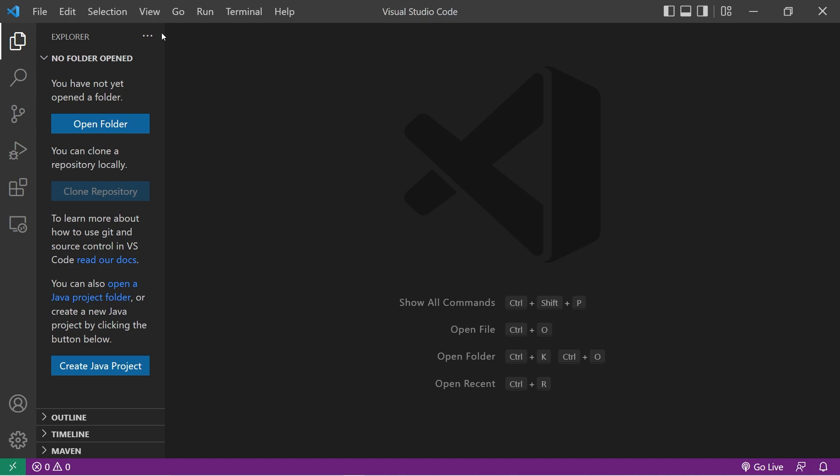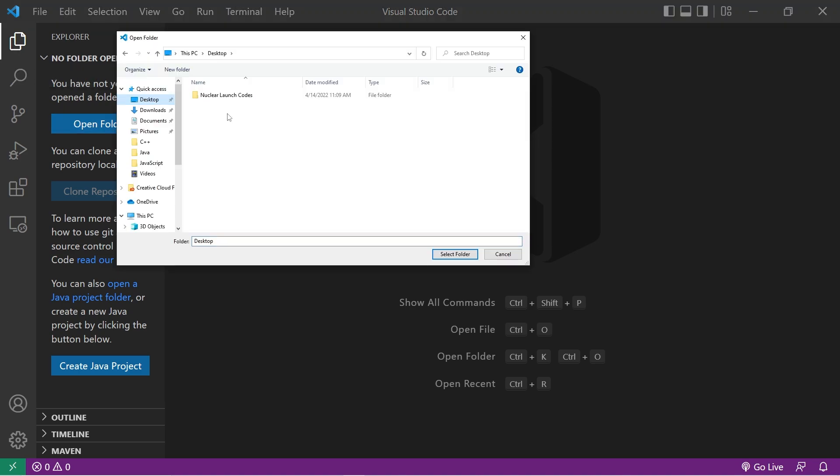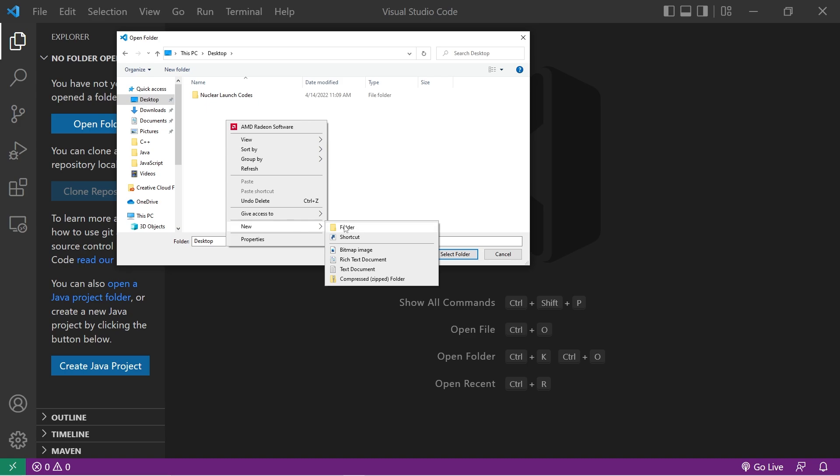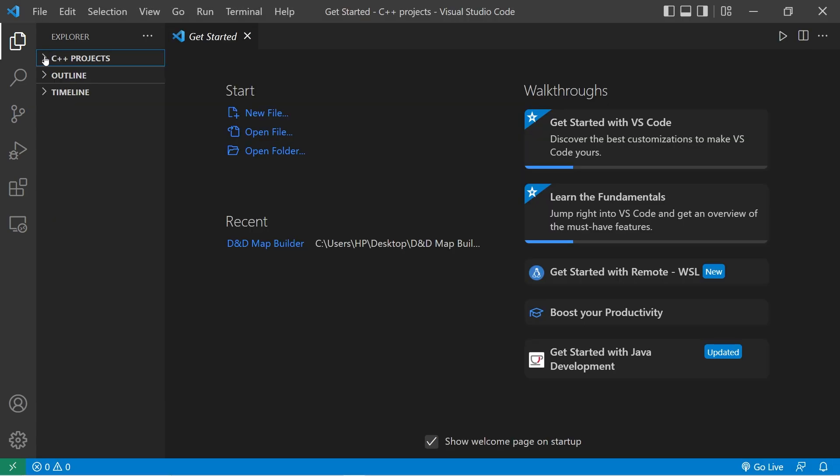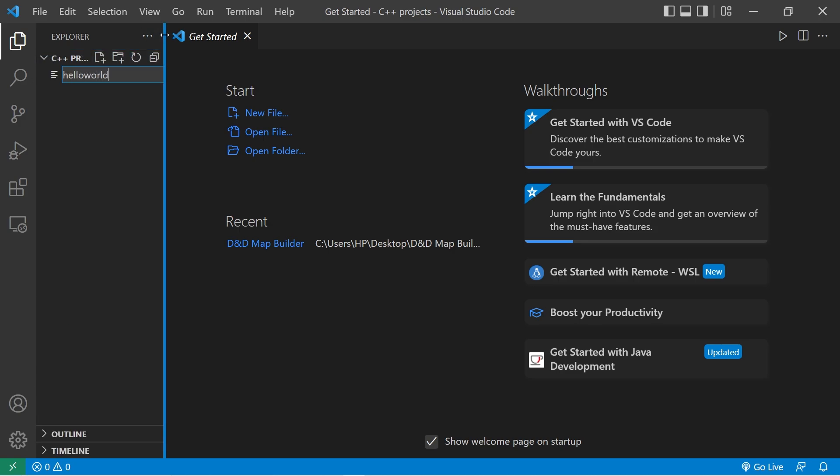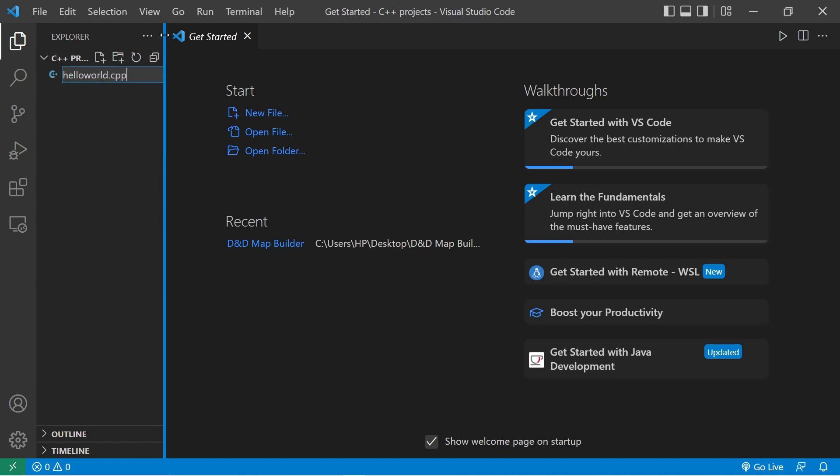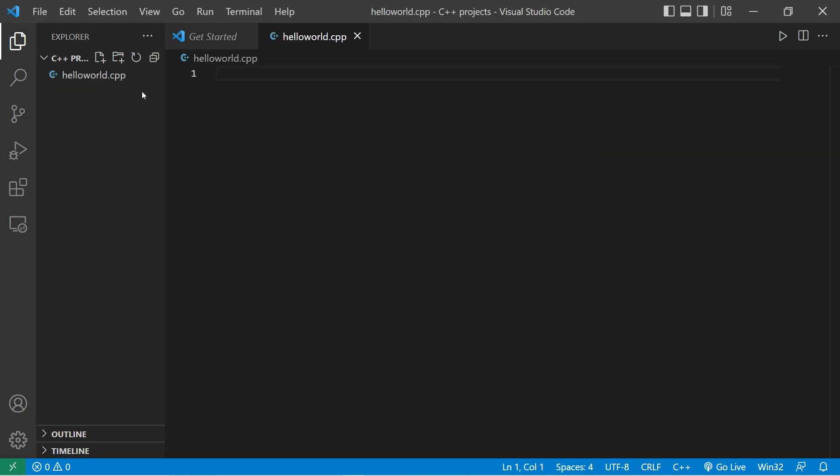We're going to create a new folder to hold our C plus plus projects. Go to the left toolbar. Explore. Open folder. I'll create a new folder on my desktop. New. Folder. I'll name this C plus plus projects. That sounds good to me. Then select folder. Within this folder, we'll create a new file. I'll name this hello world dot CPP. Make sure to get that CPP extension at the end. That means it's a C plus plus file. Okay, we now have a C plus plus file to work with. Now we just need to download that compiler.